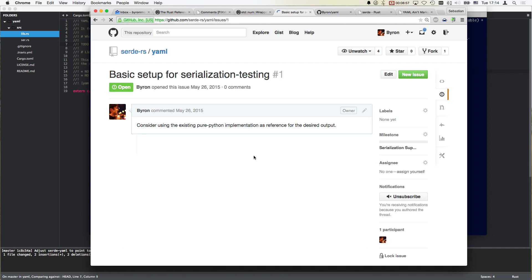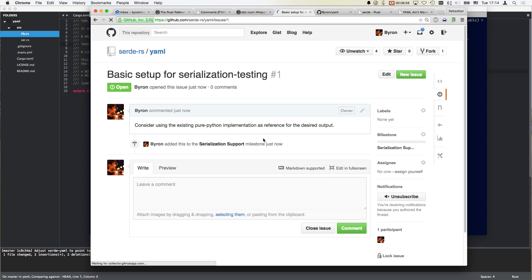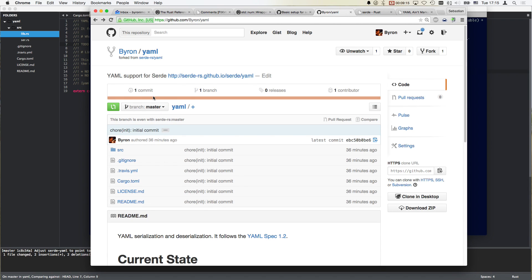And the milestone should be serialization support. Awesome. So that's the setup. And then I can just start working on it, make a PR, and then refer to that PR. When referring to the PR, I will have to use full URLs so I can't just use numbers anywhere, because they will just be resolved to my local repository.